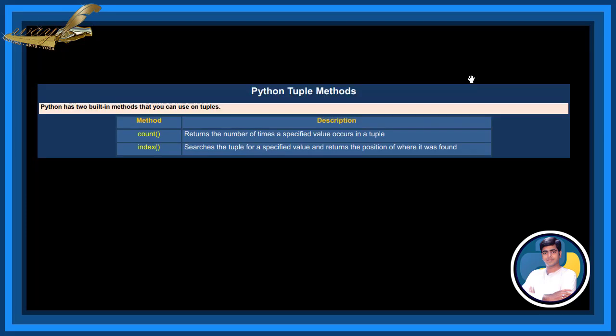Python Tuple Methods. Python has two built-in methods that you can use on tuples. Count Method returns the number of times a specified value occurs in a tuple. Index Method searches the tuple for its specified value and returns the position of where it was found.